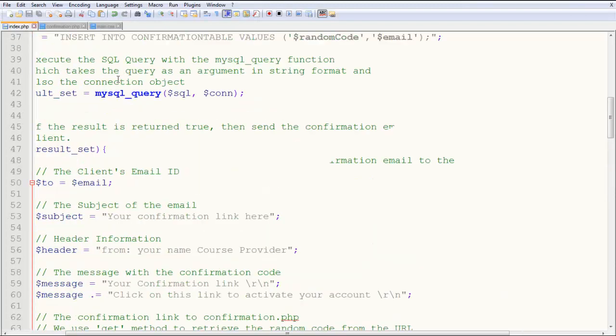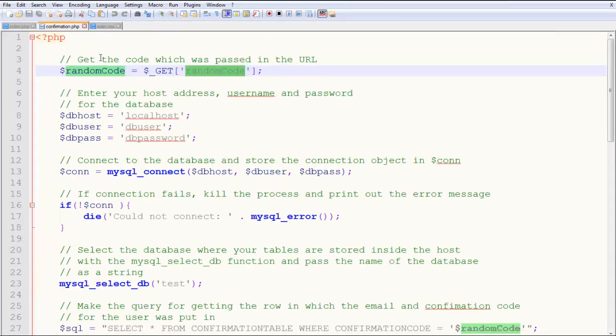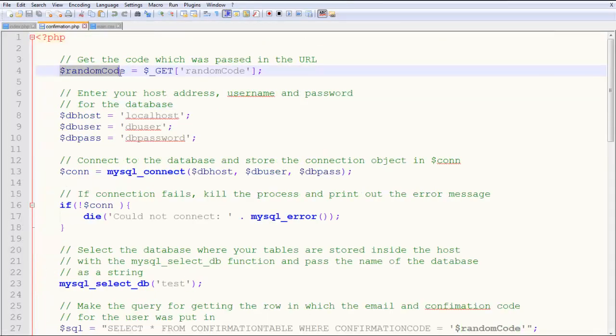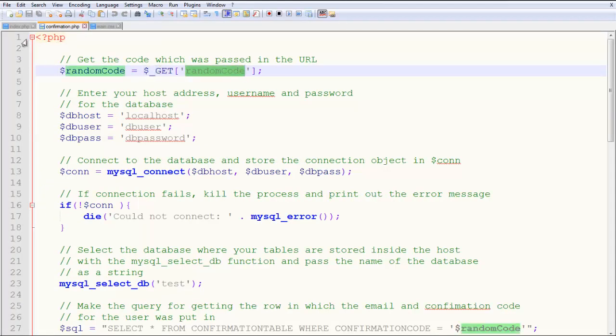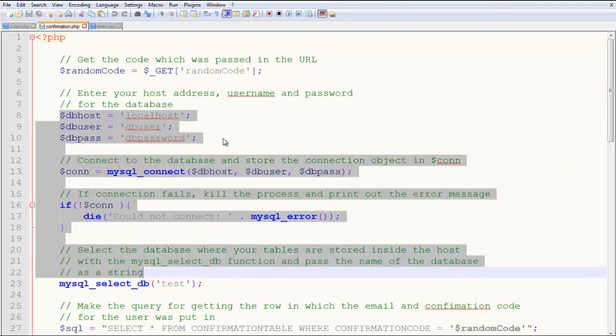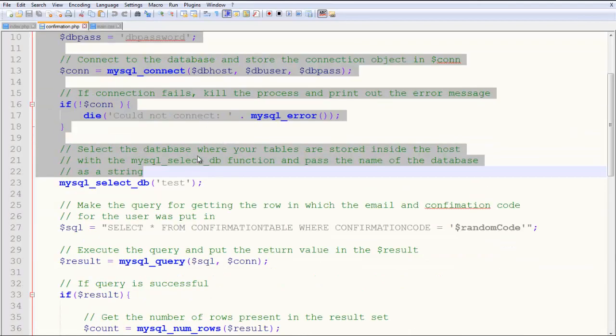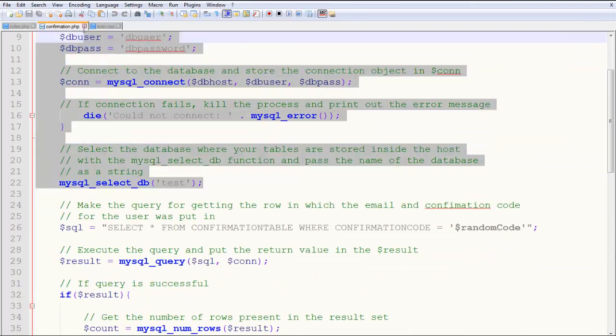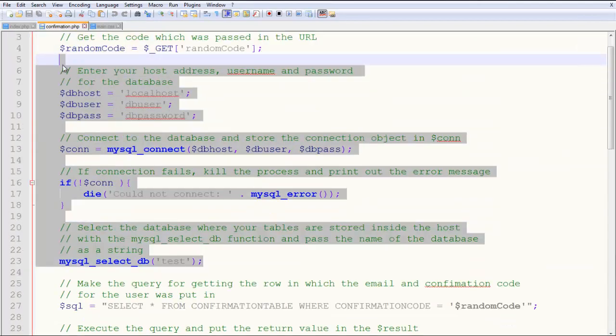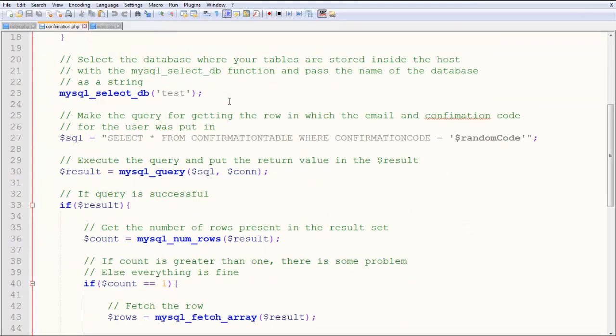In the confirmation page, what do we do? We say dollar random code equals dollar get random code, which means through the URL you get the random code value. This is our database connection—we went through it in the previous tutorial, so I won't go over it again.